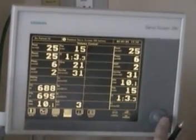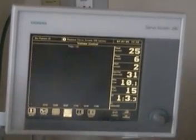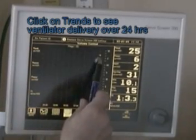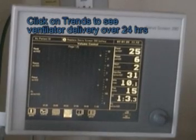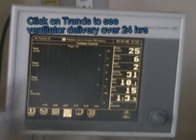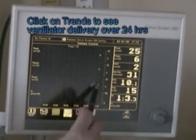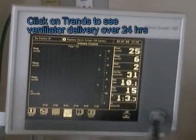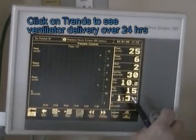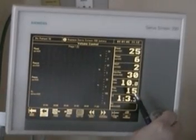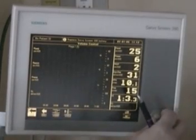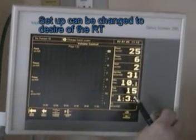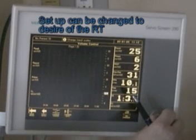Trends will give that to us and will display the length of time this ventilator has been on. Since it hasn't been on very long, we don't get much trend information. If we wanted to change the setup so we can see a little bit more, let's change the scale and go down here.